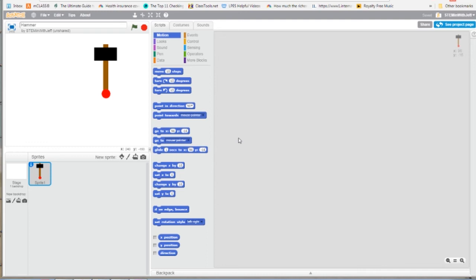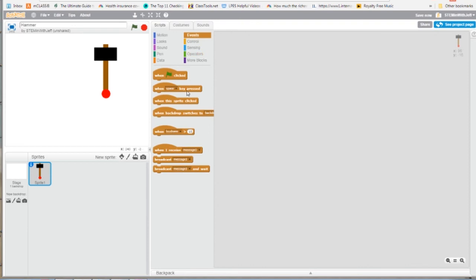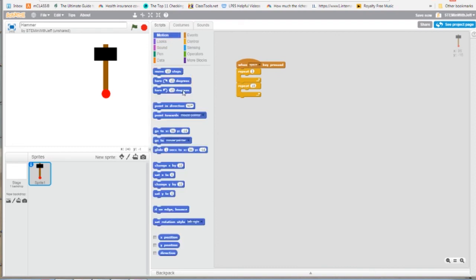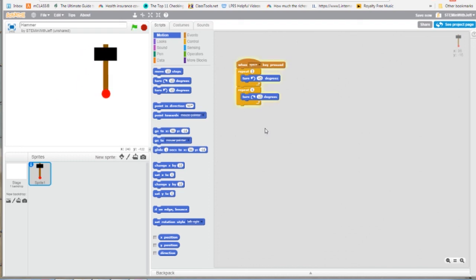We'll use the space bar to trigger the event. From Events, the second block is a key press — we'll leave it set to space. From Control, we want two repeat loops — one for going down and one for coming back up. The first repeat loop is set to 2, and under Motion we'll turn left 45 degrees. For the second loop, we'll repeat 6 times and turn right 15 degrees to come back up slowly. When we hit the space bar, the hammer will swing.